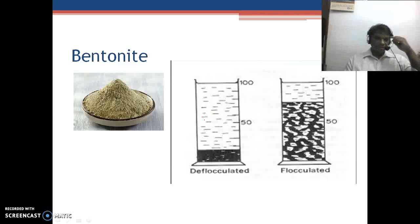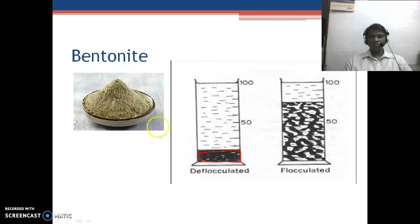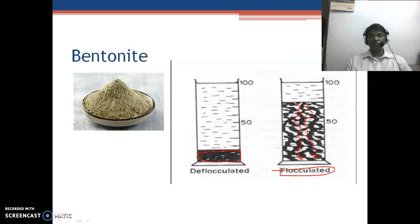Bentonite acts in a different way. There are two kinds of suspensions: flocculated and deflocculated. In a deflocculated suspension, a very hard cake forms on the filter medium, reducing the rate of filtration. Adding a small quantity of bentonite converts this to a flocculated suspension, forming loose floccules with channels and tortuous paths. The solution moves through this tortuous path, increasing the rate of filtration and preventing the formation of a hard cake on the filter medium surface.